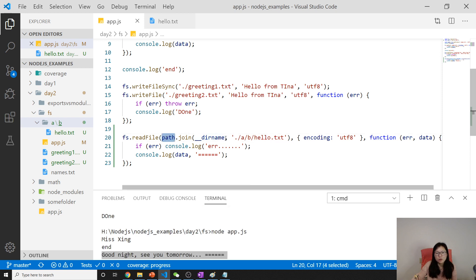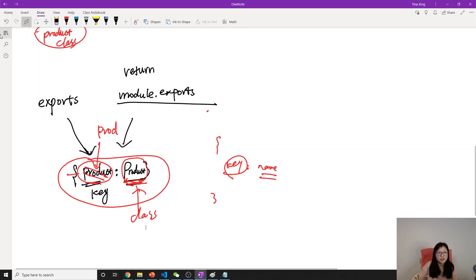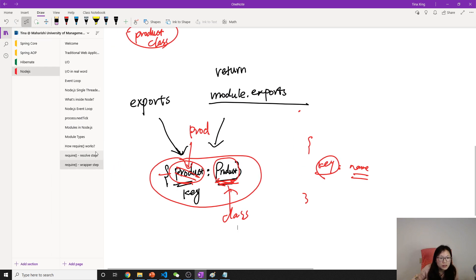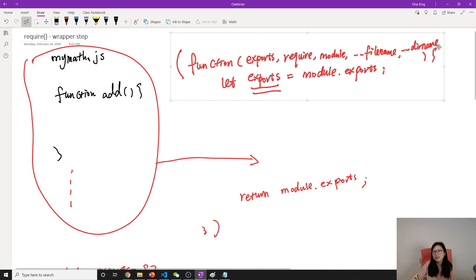You might wonder what __dirname is. In Node.js there is a wrapper — Node uses a function to wrap our code, and in that wrapper it provides __dirname, which gives you the directory name. That's why we can use the __dirname variable here. You can also use __filename, and all of these are available because of the wrapper.